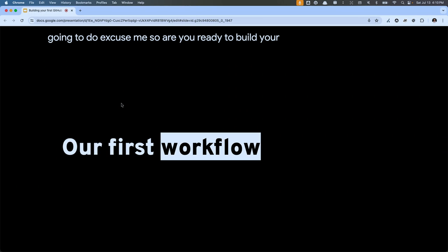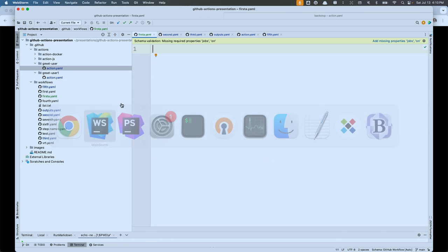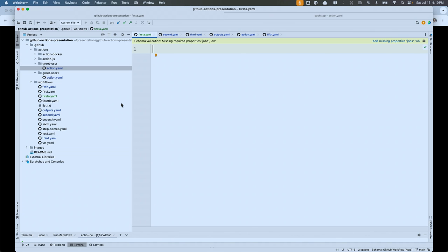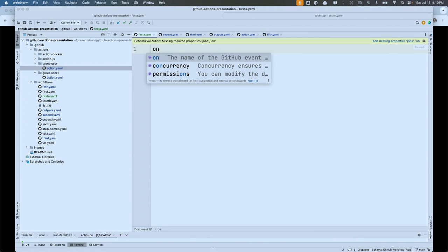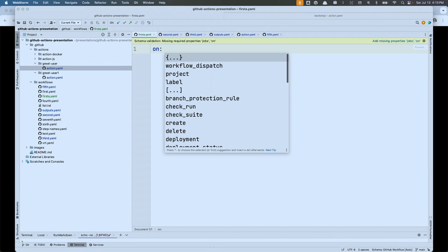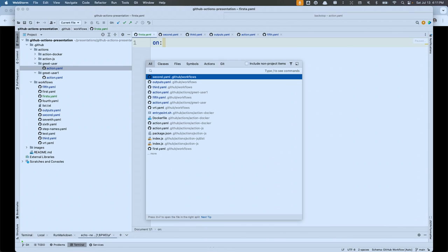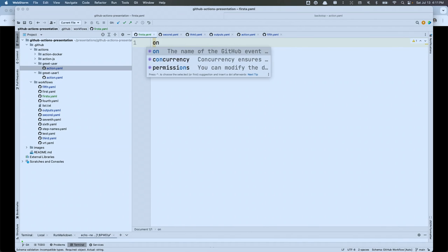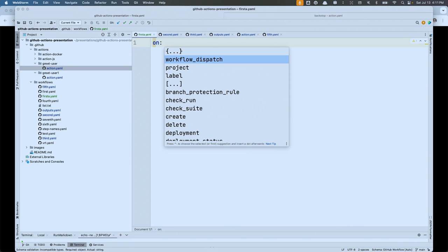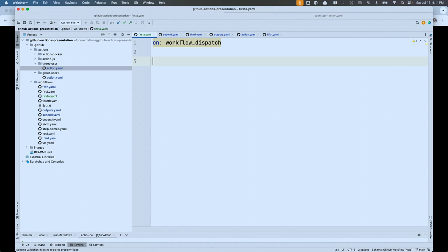Are you ready to build your first workflow? Every workflow has to have an event. We tell the GitHub Actions platform the event we want to use with the property called 'on'. I'll use JetBrains IDE with its workflow plugin here. I'm going to choose workflow_dispatch — that event allows us to manually trigger a workflow so I don't have to recreate one of these other events to kick it off.